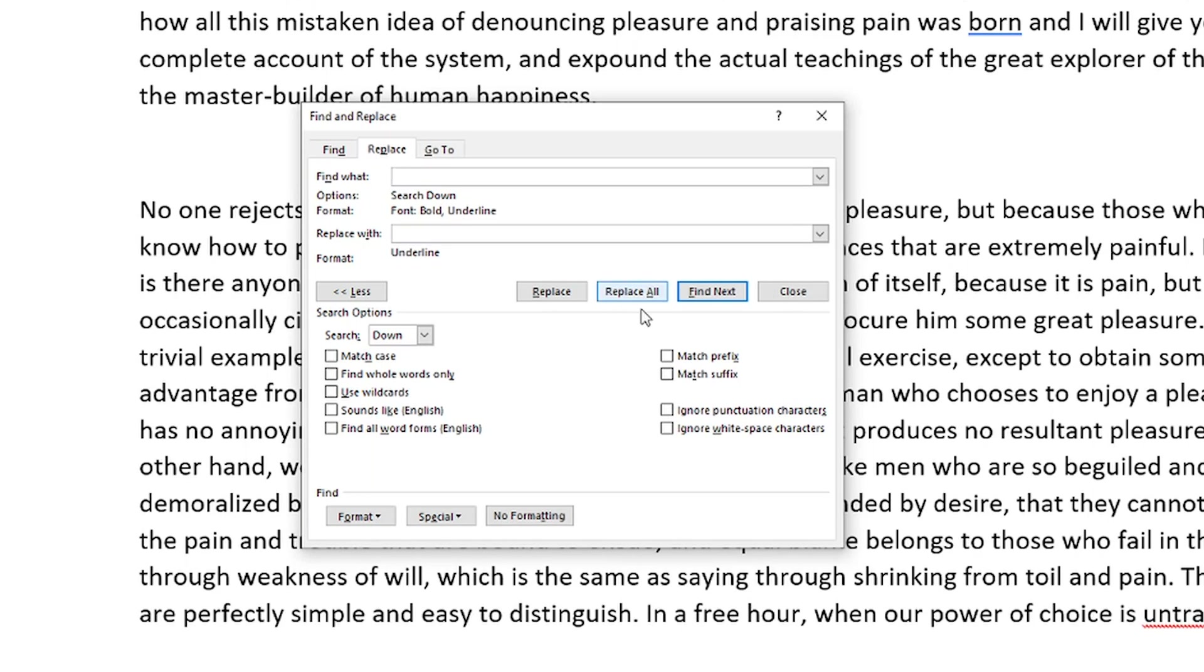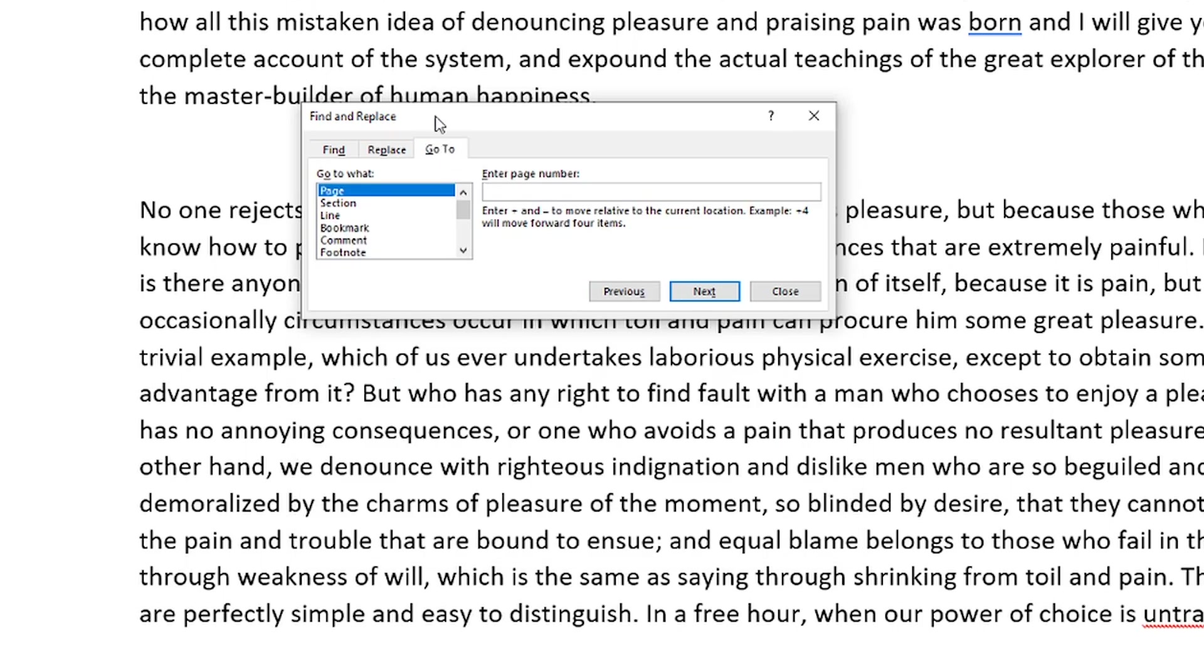And then you would just go to replace all, and that would remove the bold from the formatting of that text. So there are some advanced ways that you can use this tool. Lastly, you can see the go to option here. We can go to specific page numbers and all of that stuff, but that's kind of another video.